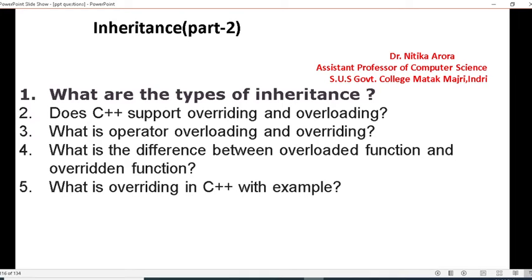Earlier you have done Part 1 of this same topic. So moving on to the next part — Part 2 of inheritance — there are some questions. Question number 1: what are the types of inheritance? In the earlier lecture we discussed what is inheritance and what are the benefits of inheritance, so in this next part you have to tell what are the types of inheritance.